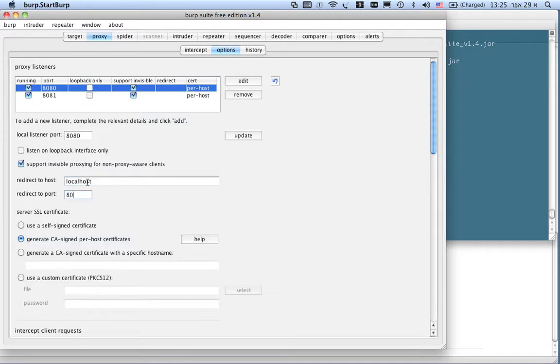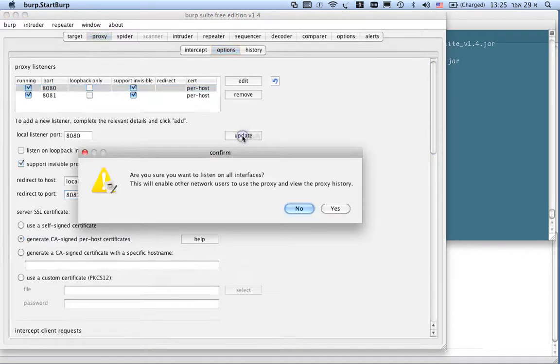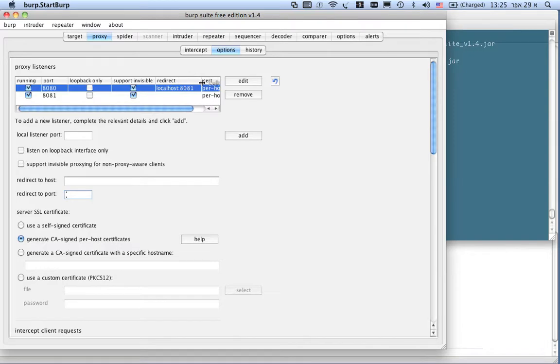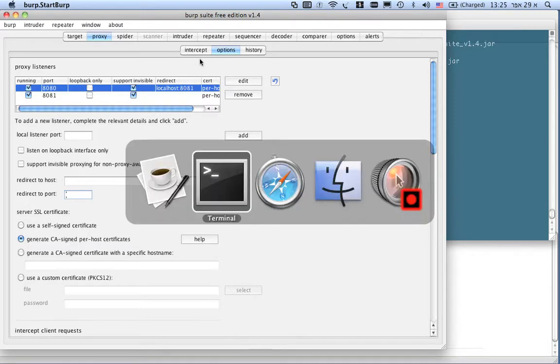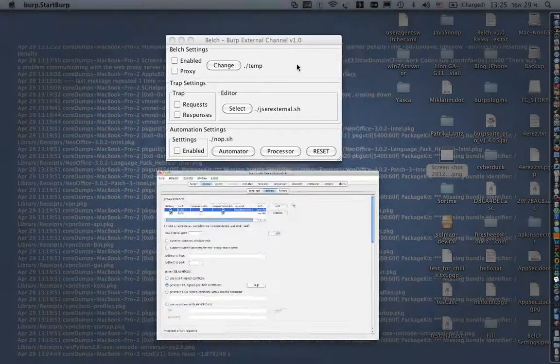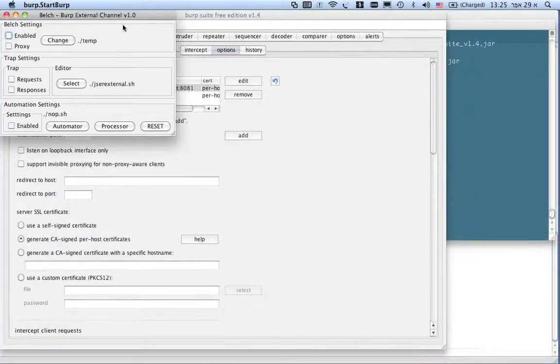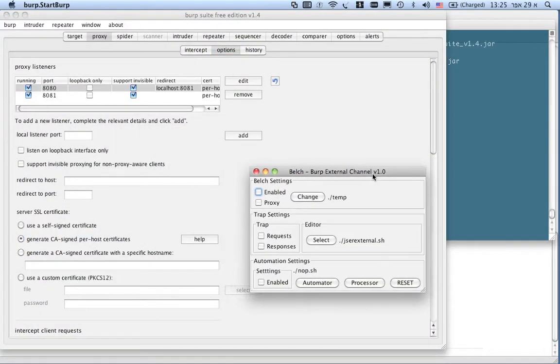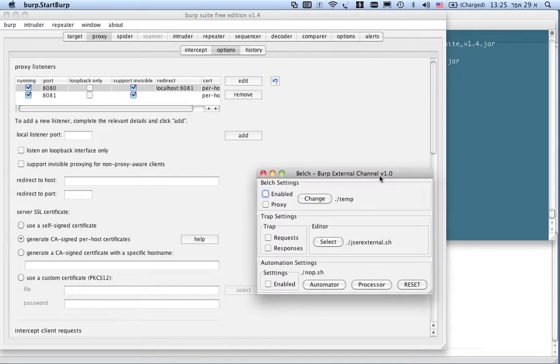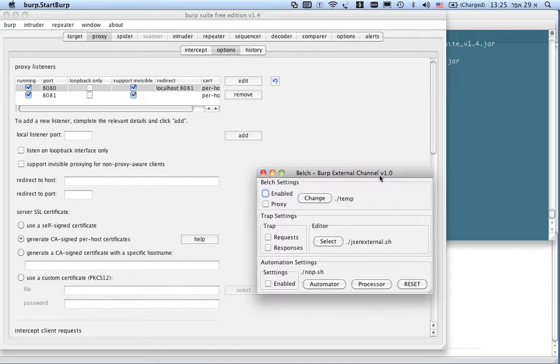So, I'm just redirecting the communication through the new endpoint. Now, what I have, I have a new window that is the Belch main window. It could appear differently on Windows. This is the main GUI for Belch.